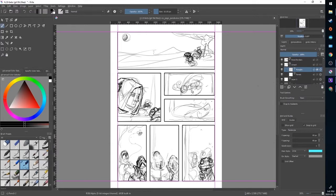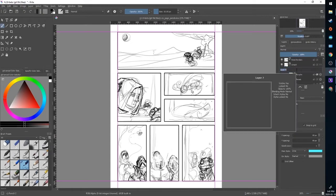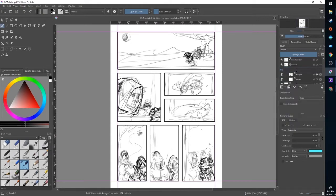I'm going to start by making a new layer by clicking the plus button, the new layer button. It brings up a layer here. I'm going to double click it to rename it. And now I have my pencil layers.